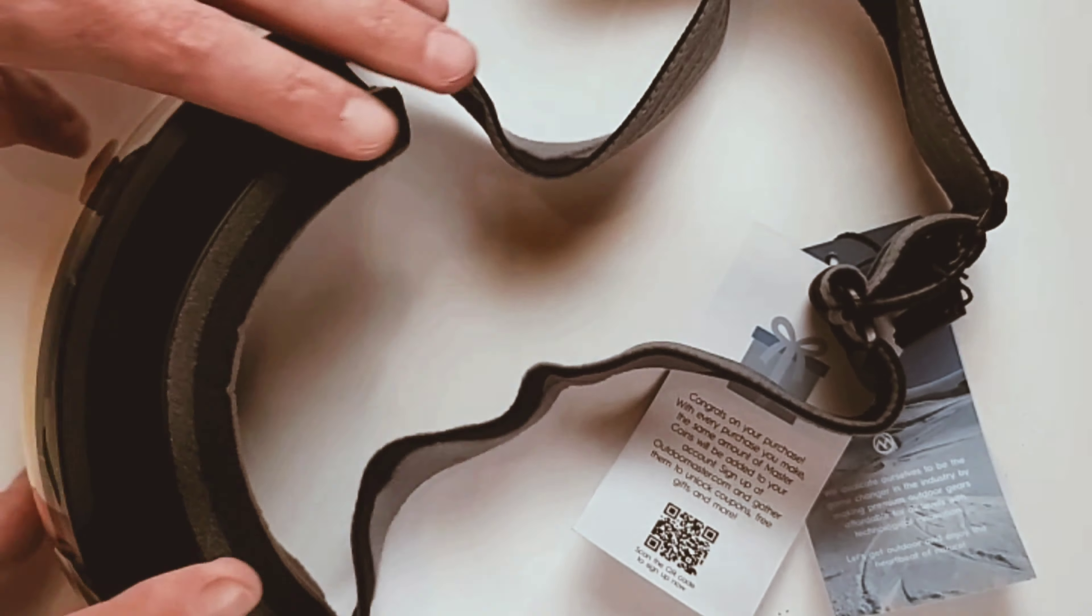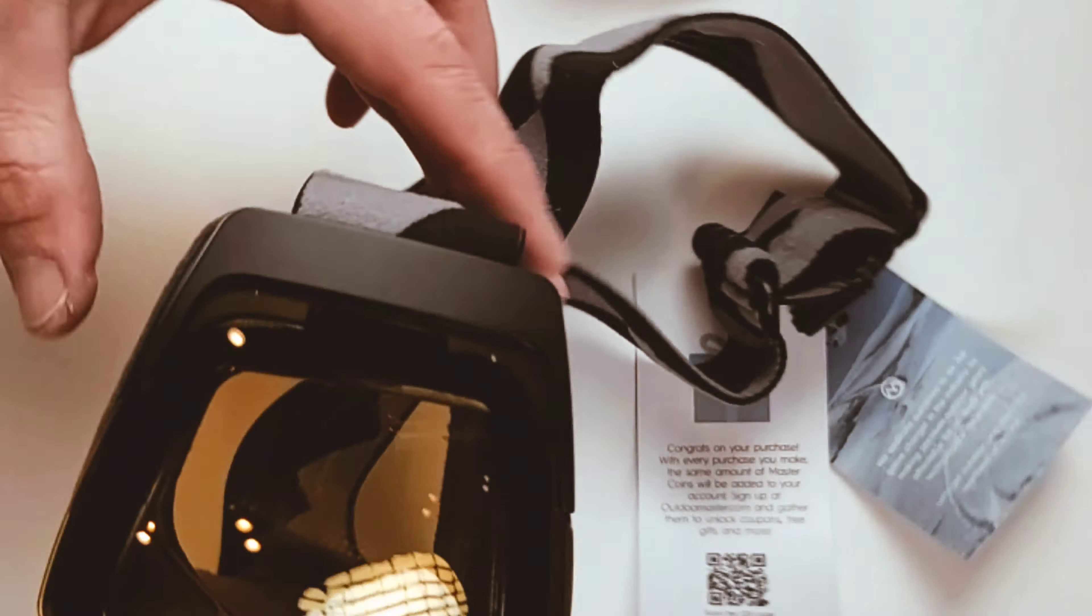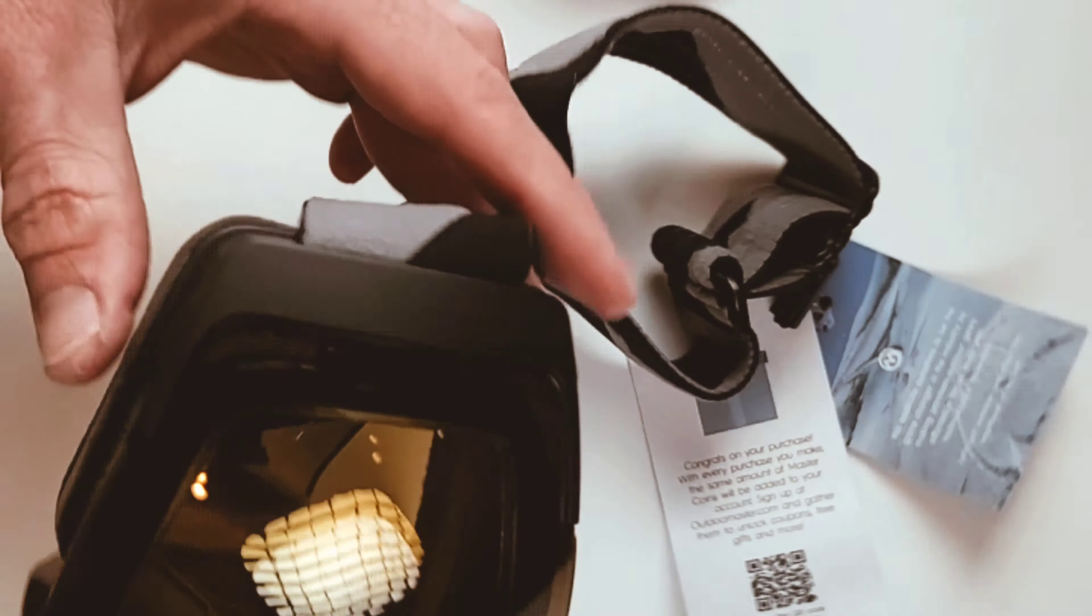The straps have this rubber grip on it to help it grab the helmet. They also have an adjustable strap in back, which makes it nice if it's going over a helmet or without a helmet.